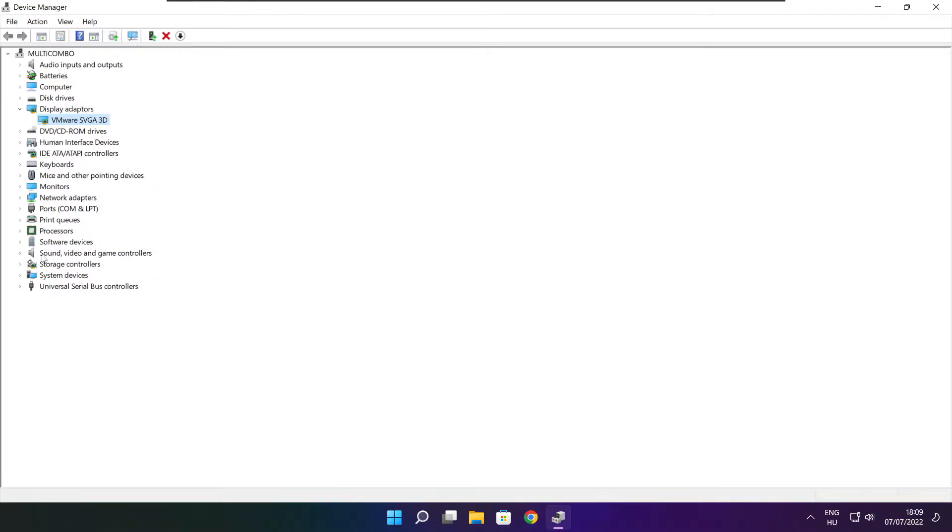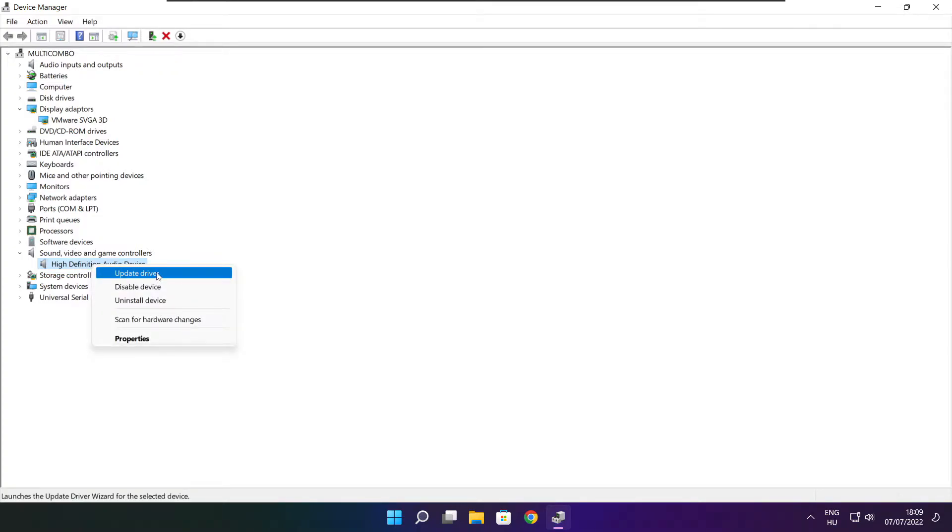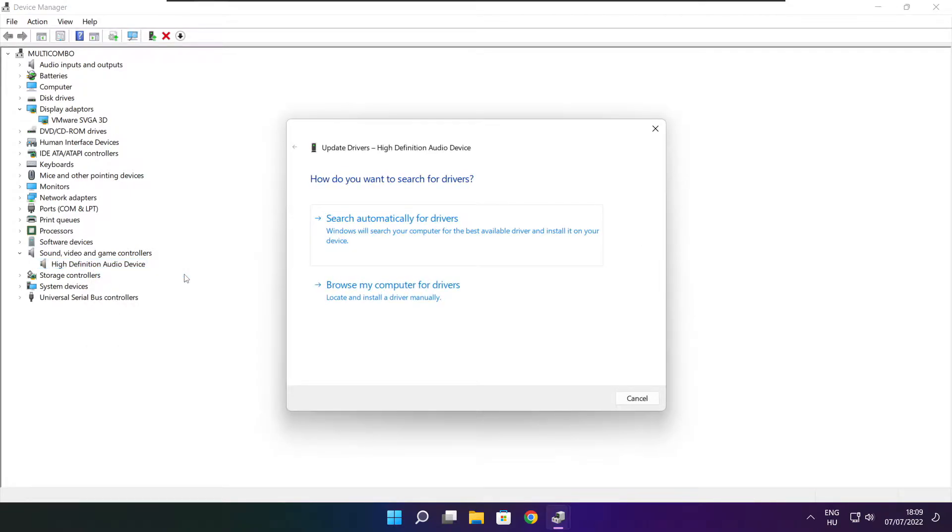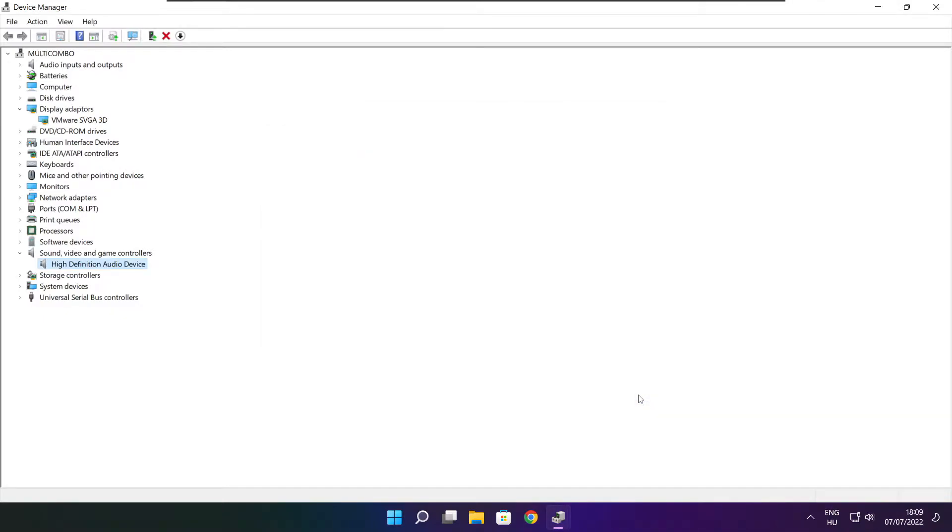Click sound, video, and game controllers. Select your audio device, right-click and update driver. Search automatically for drivers. Wait for installation to complete, click close, and close the window.